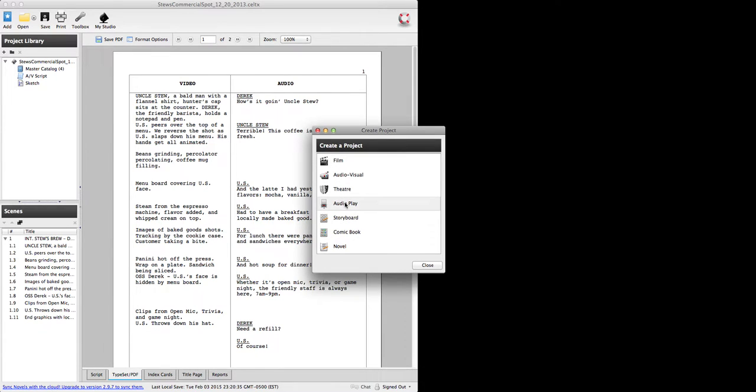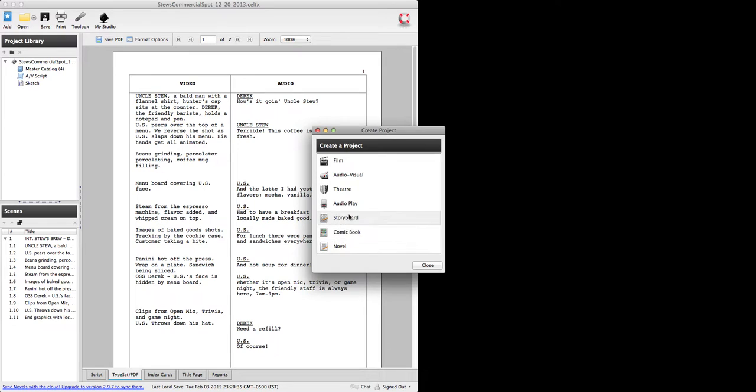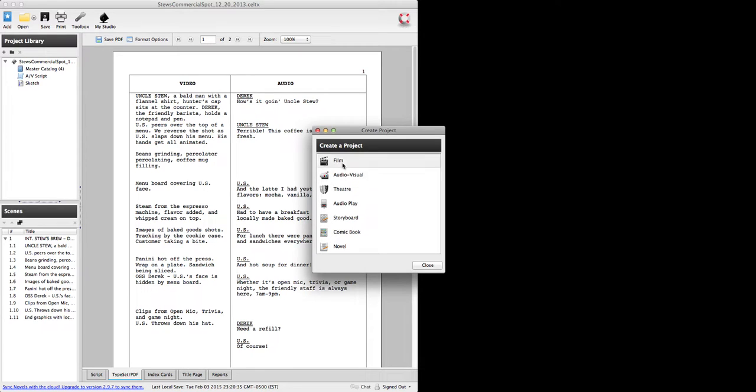things that are intended for radio play, and then you have some other pre-production type projects that you can work with. We're interested specifically in this audio visual for short form because this is the one that will allow us to do this two column formatting.